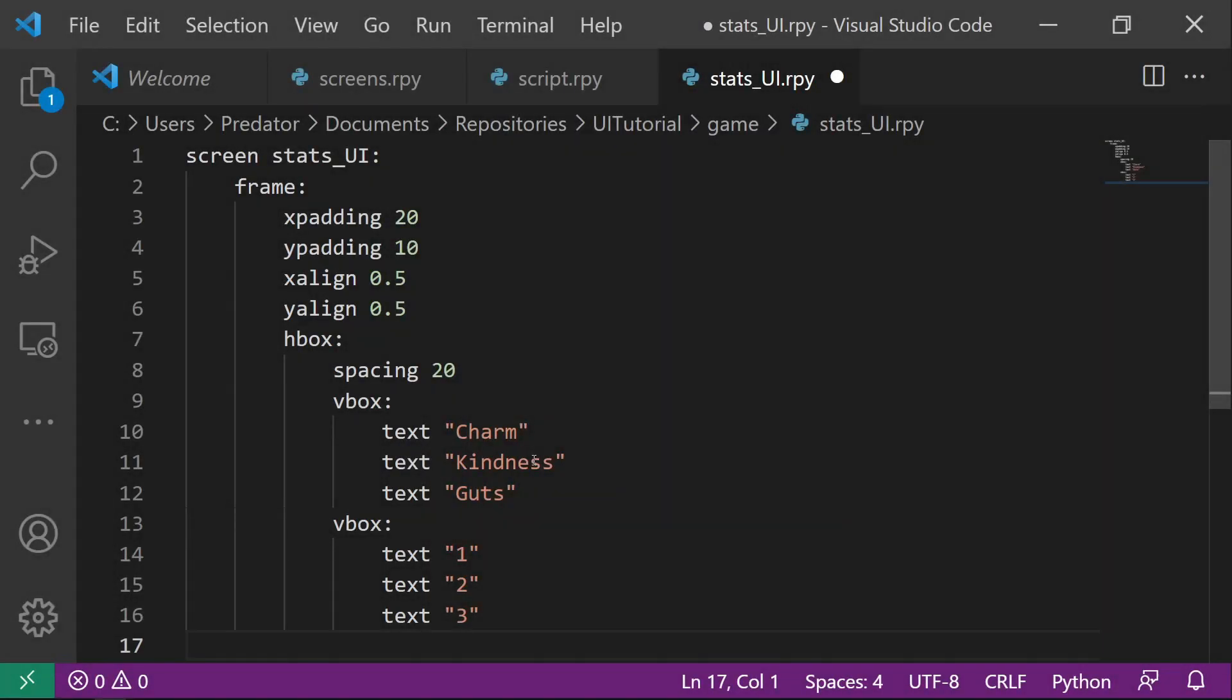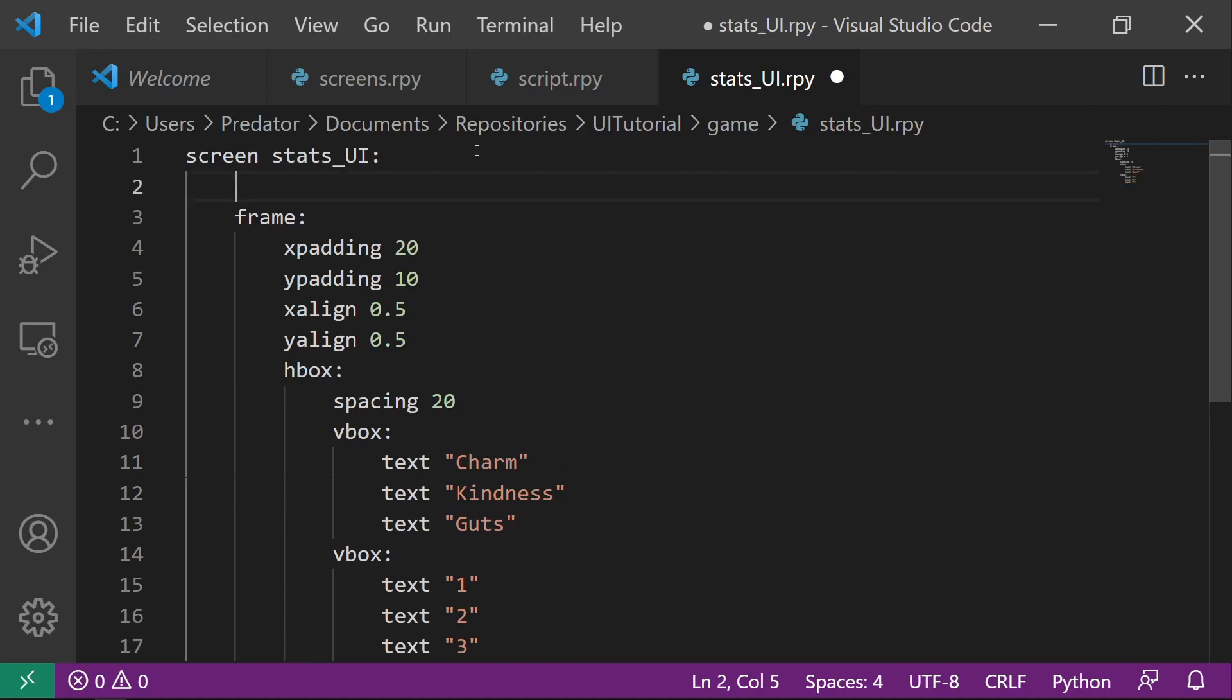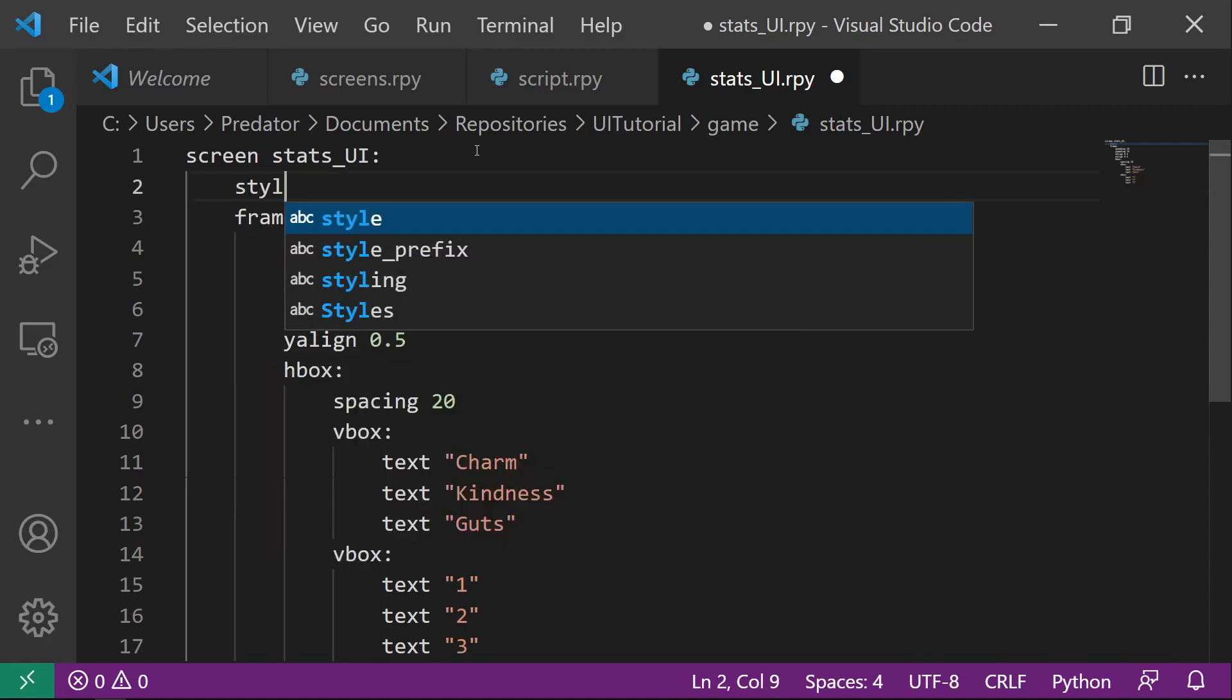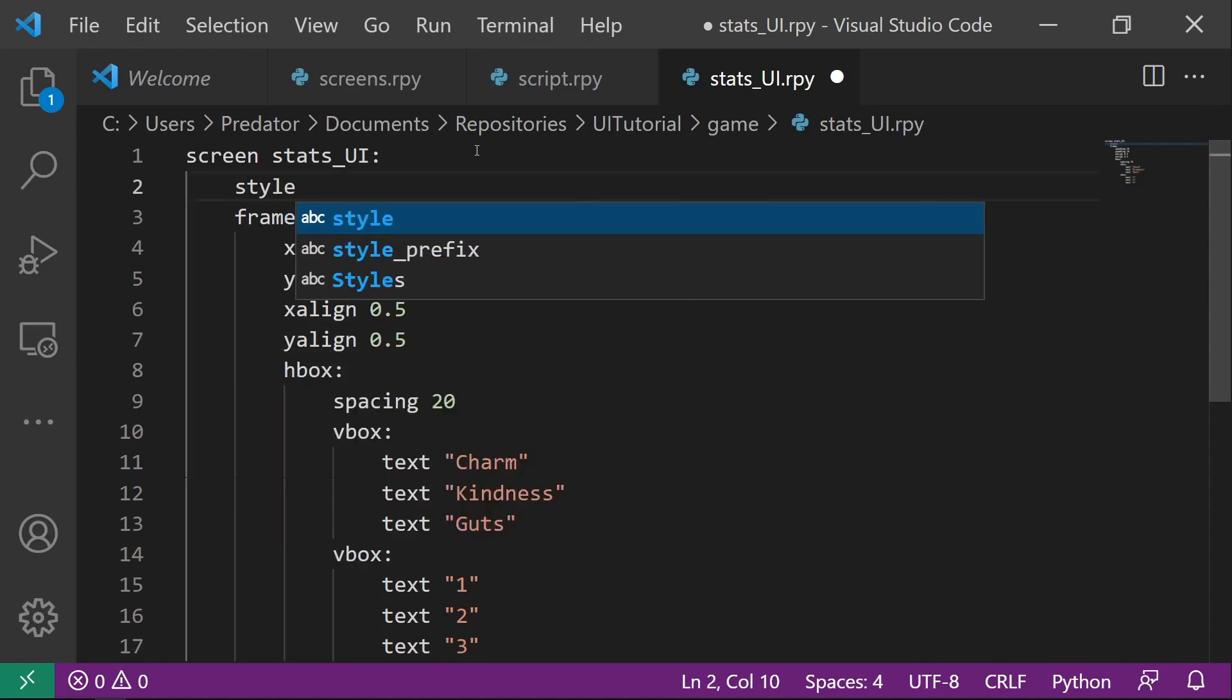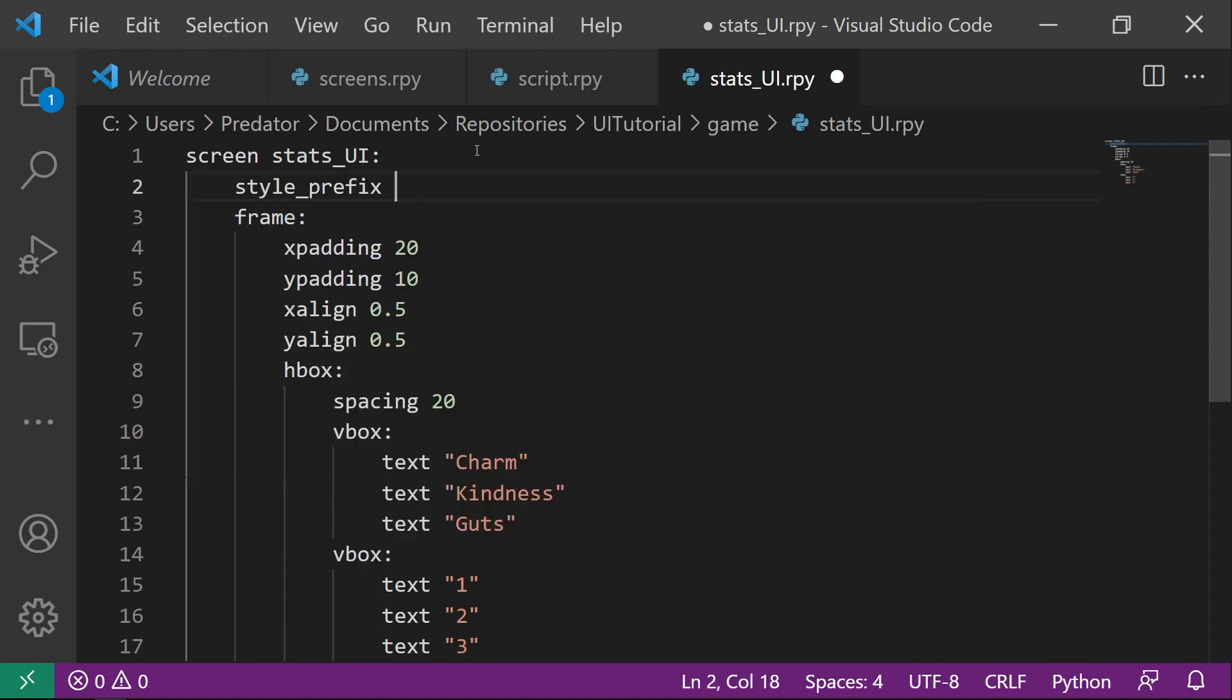I've talked about style prefix before, but in this video, we'll be creating a new one. So under stats UI, I want to add a style prefix of stats UI.